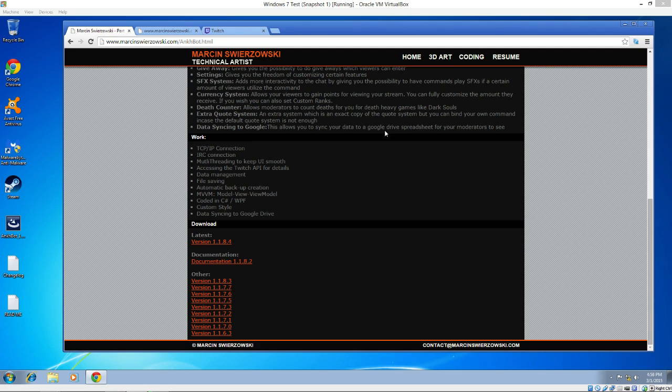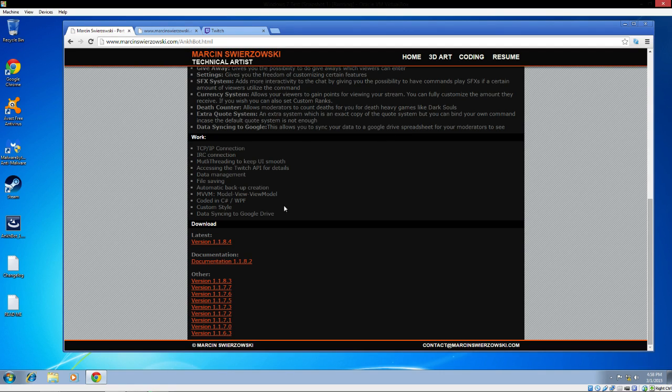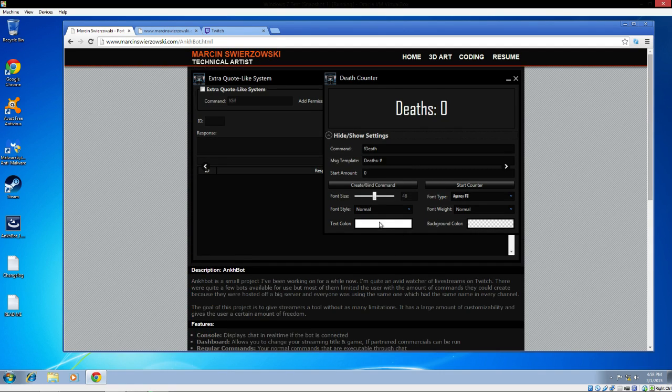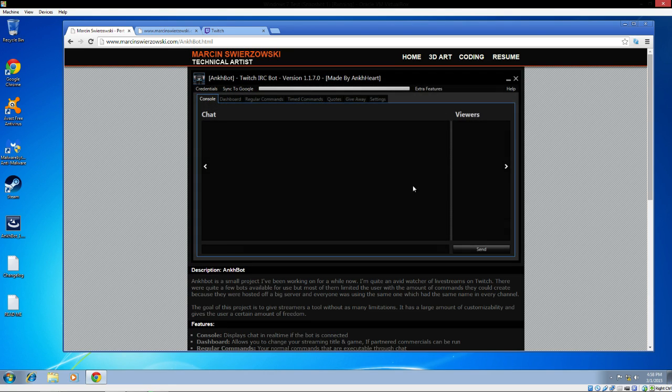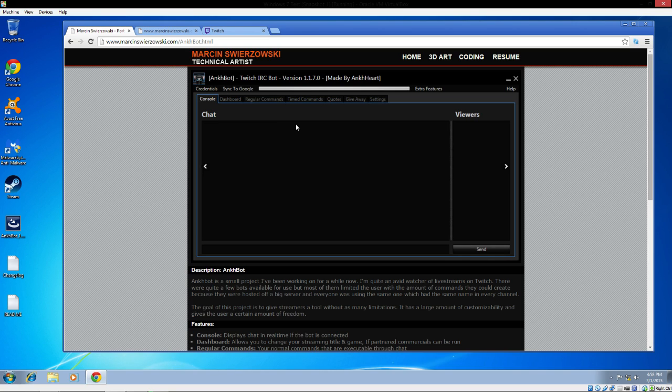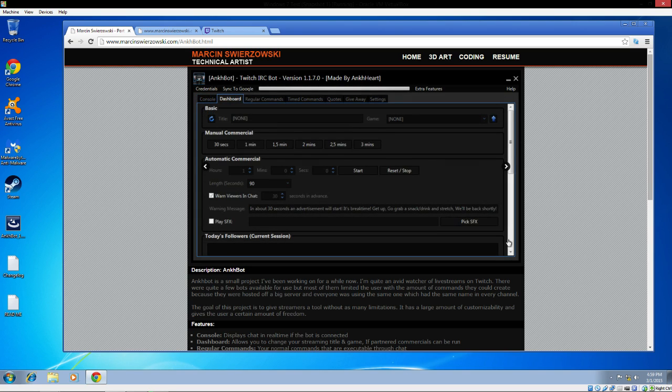A new Twitch TV bot just came out. It's called ANKH bot. It's a cool bot because it offers quotes, death counters, giveaways, and commercials. It's for partner and non-partner streamers. It's an all-in-one bot - a Nightbot, Moobot, and Modbot all put together.